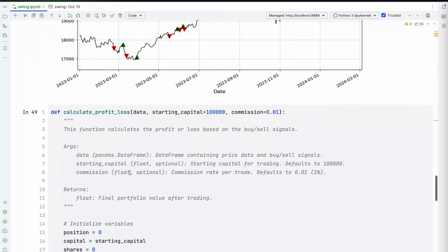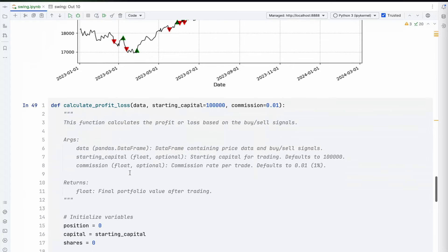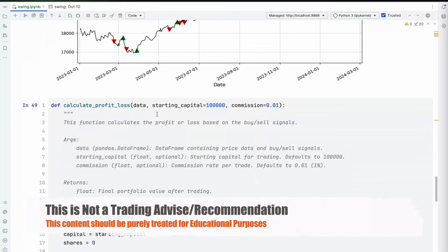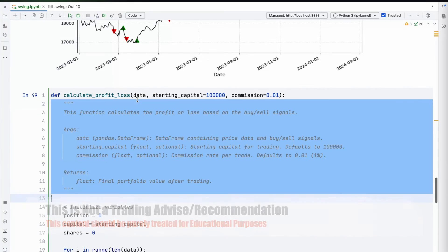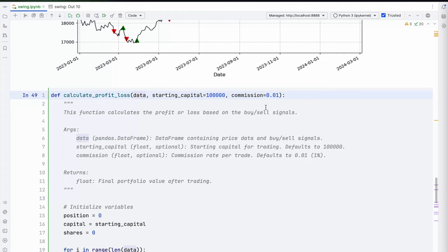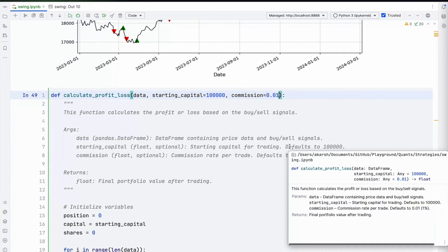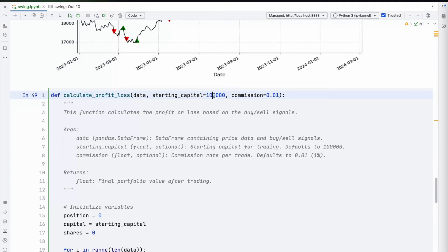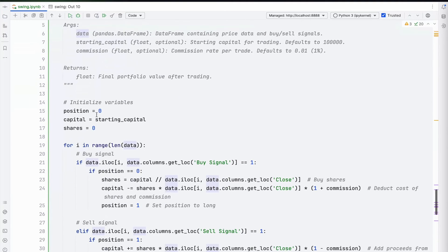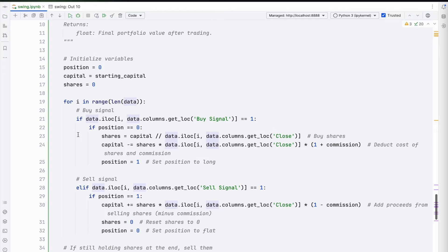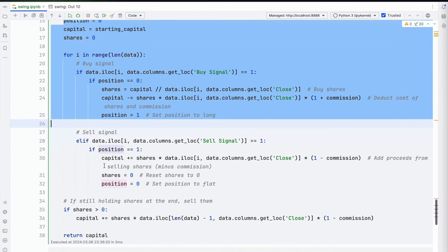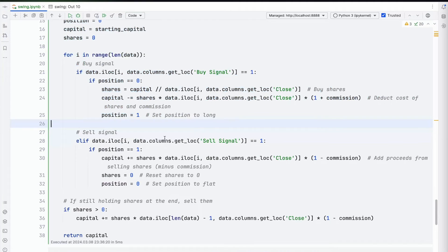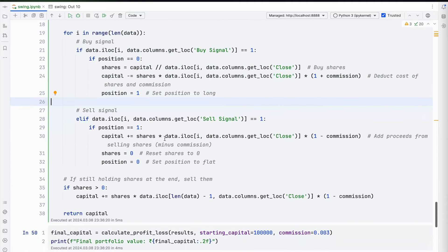The next question we almost always get is how do you calculate profit and loss. This is a very simple function for calculating P&L. The commission is set to 0.1, which is like one percent. I'm starting with 1 lakh rupees and you have the data.